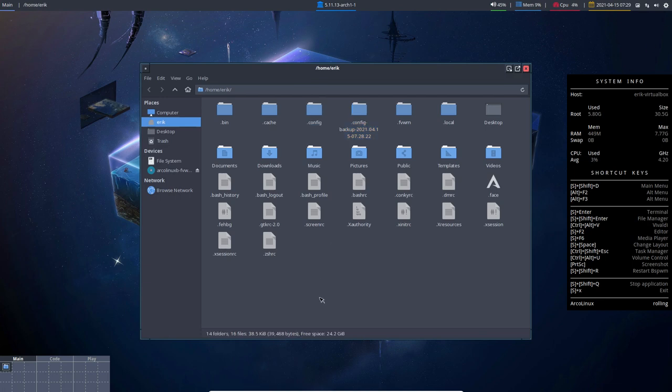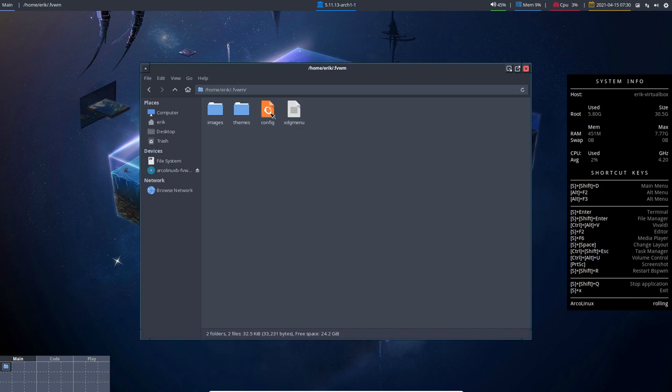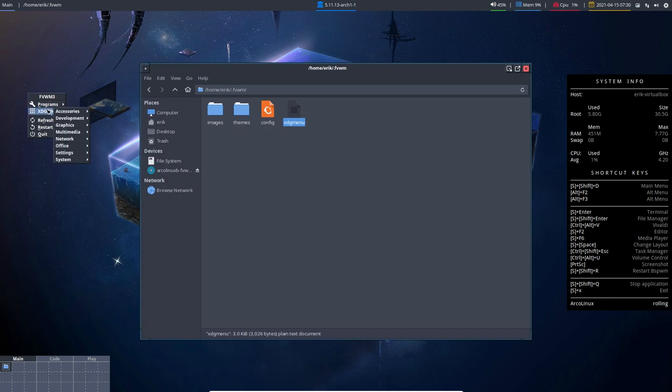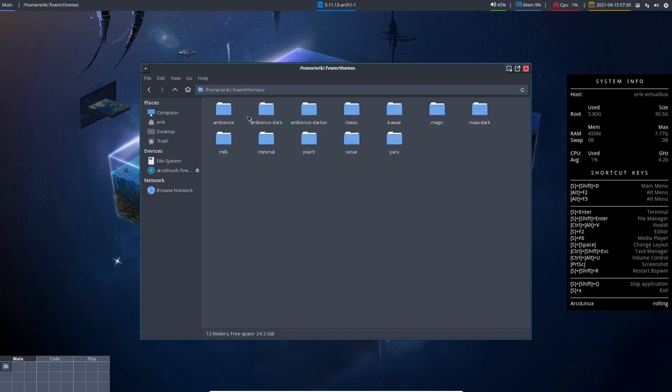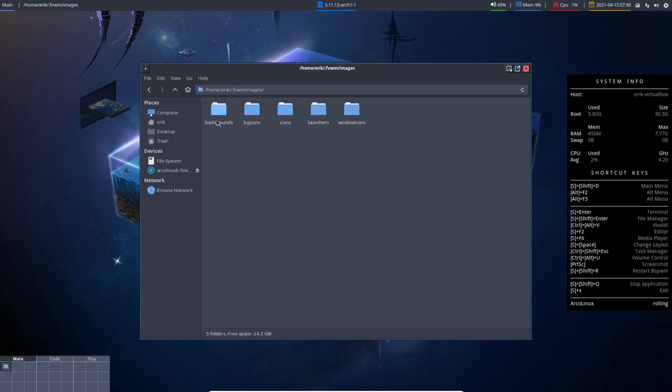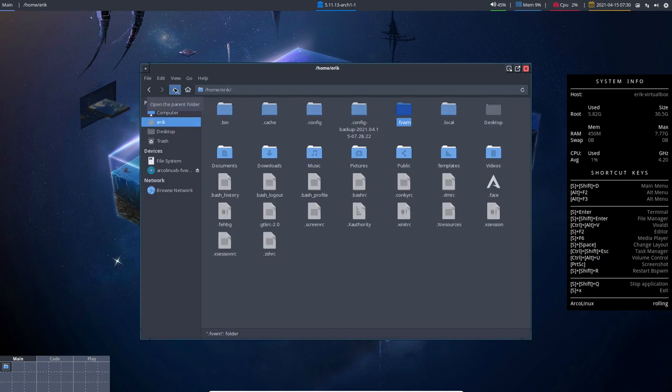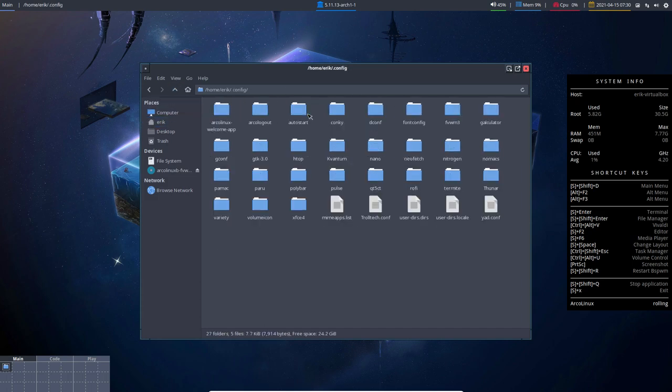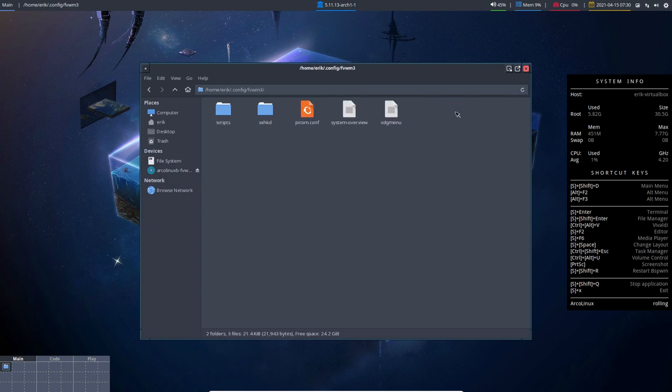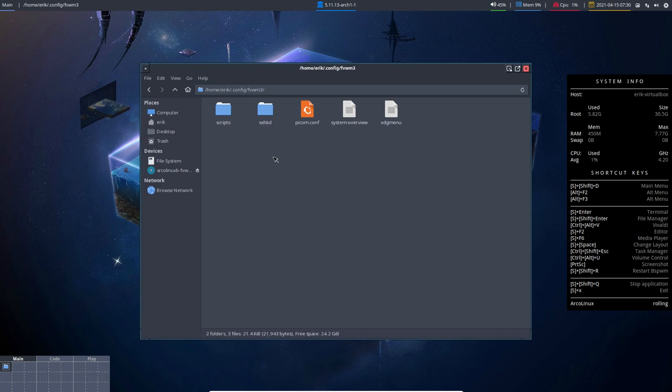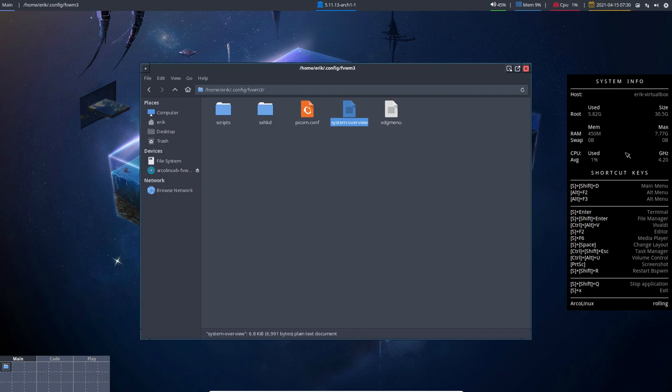Where is the data? There we go, FVWM, that's one folder you need to know. Here is the configuration. XDG menu, that's the configuration files. Here are the themes so you can change themes. Yeah, you can have fun with themes and images - backgrounds, icons, launchers, window items, stuff like that. And then we have the config, and in here there's also a config. This one, and we have the key bindings here.